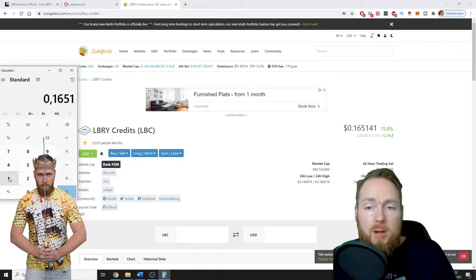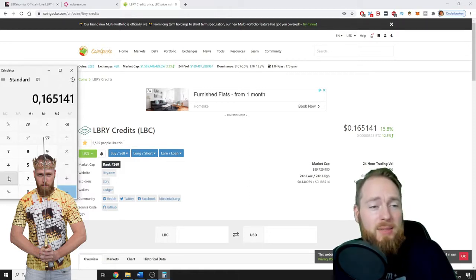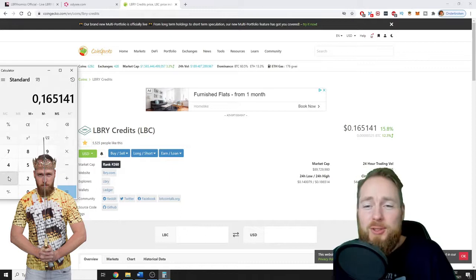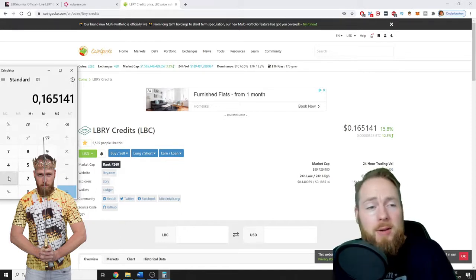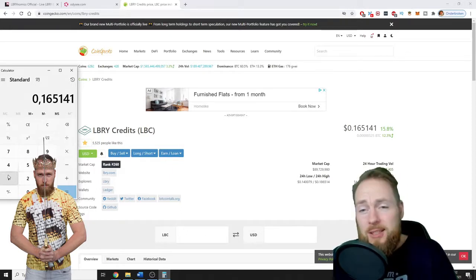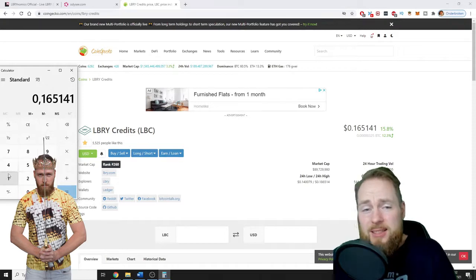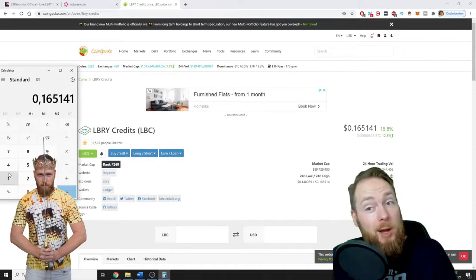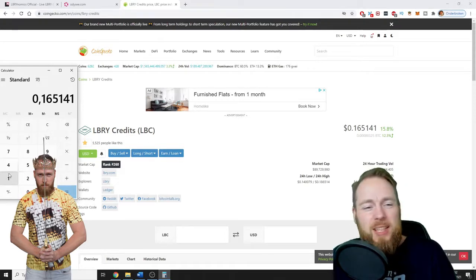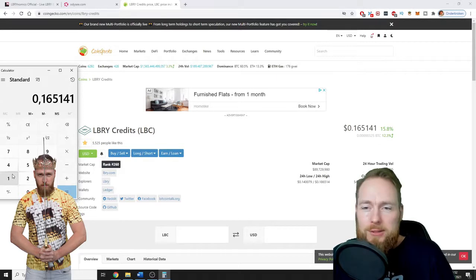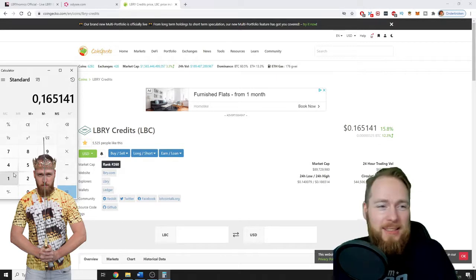So $0.16... let me calculate it for you. Of course, the market, the crypto market, is very volatile, so this can change. I made videos where LBRY credits was only two cents, three cents. Where will it go? Let me know in the comment section below what your view on LBRY credits is.